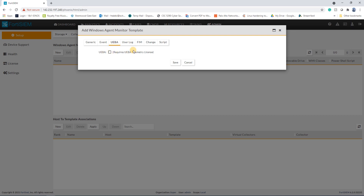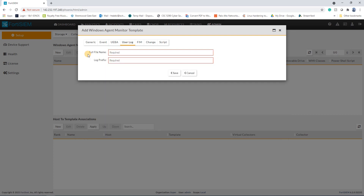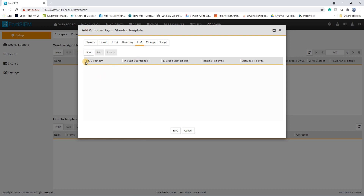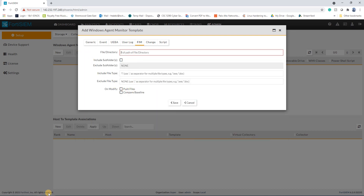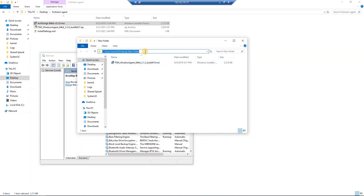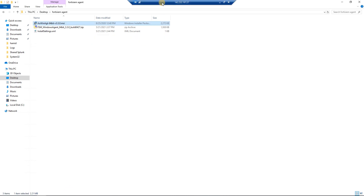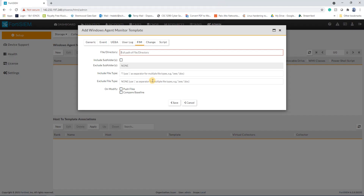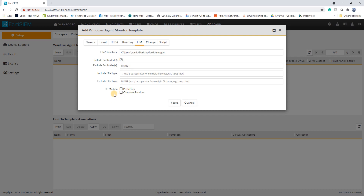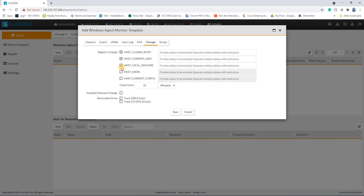User Behavior Analytics requires a license — I'll check later if I have one. For User Logs, you can select which folder you want to monitor. I'll choose a folder on the Desktop as a sample. You can put any folder; it includes subfolders and monitors all files by default.